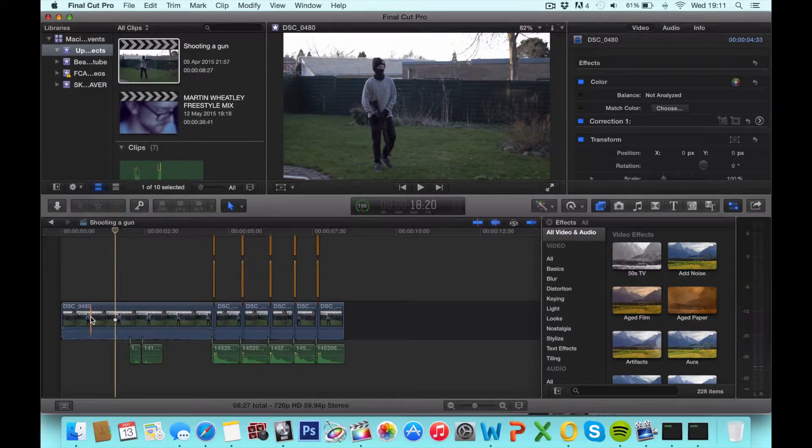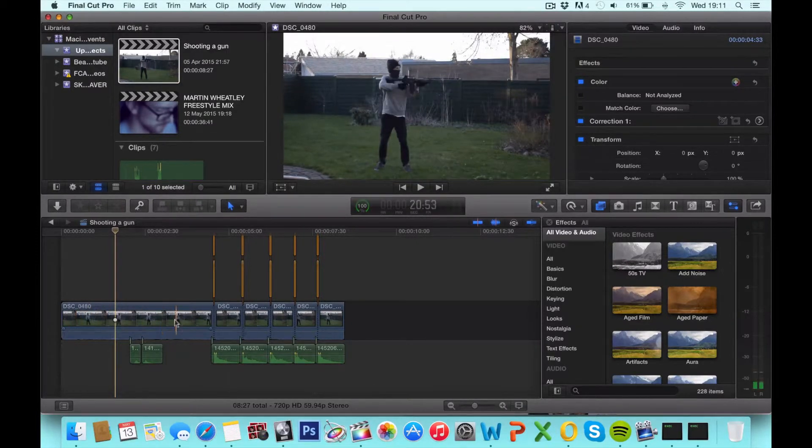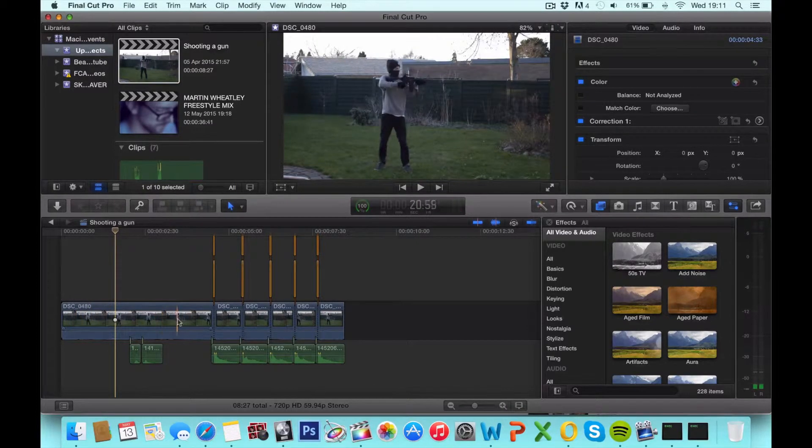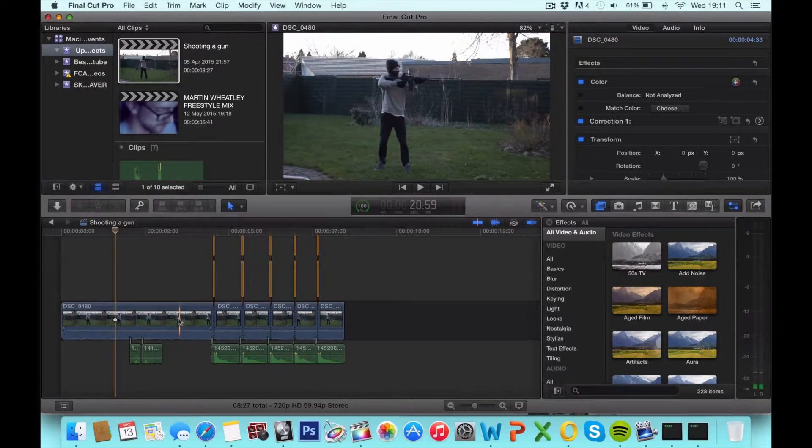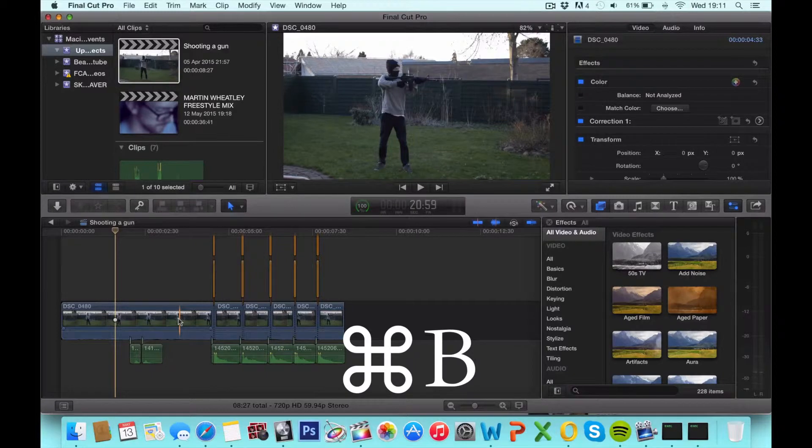So all you have to do is hover over the part where you want it to split and hit Command B for blade.